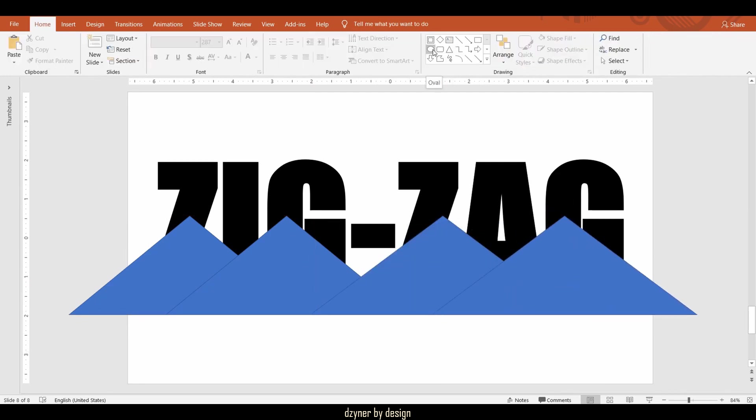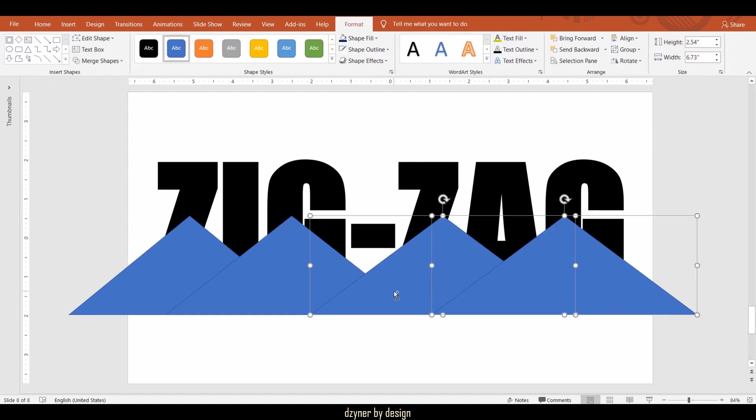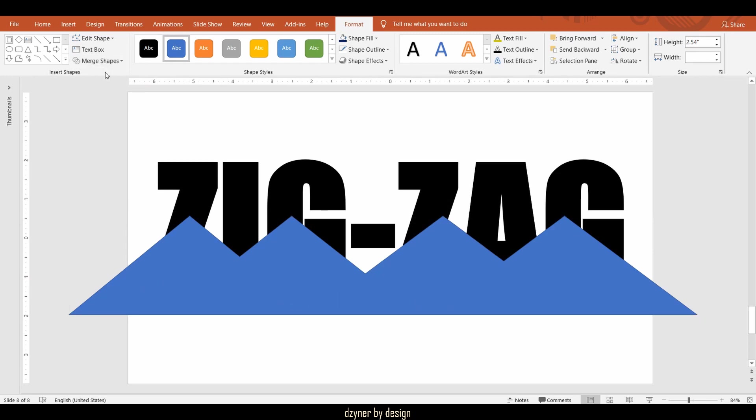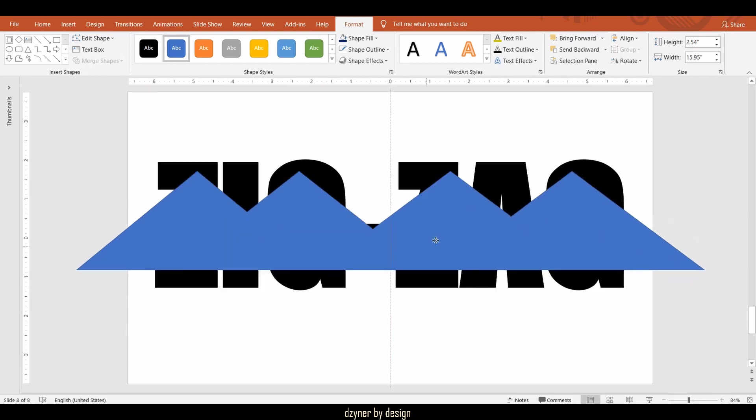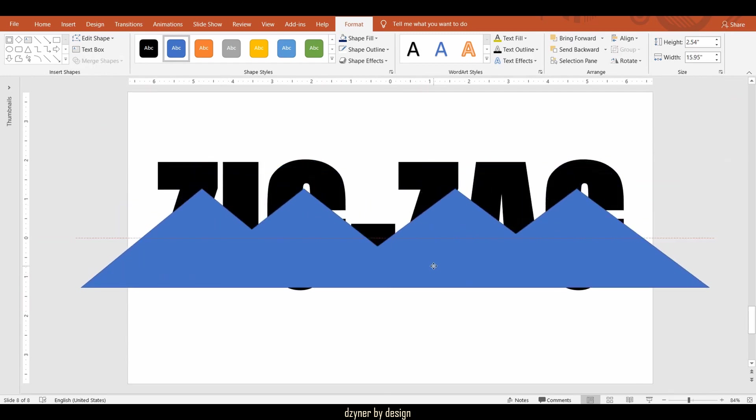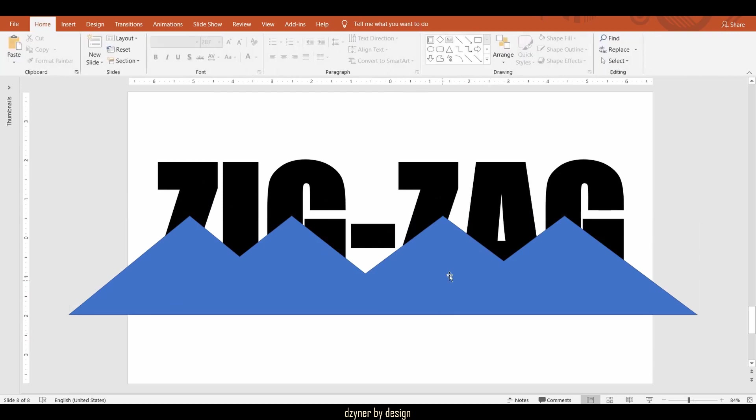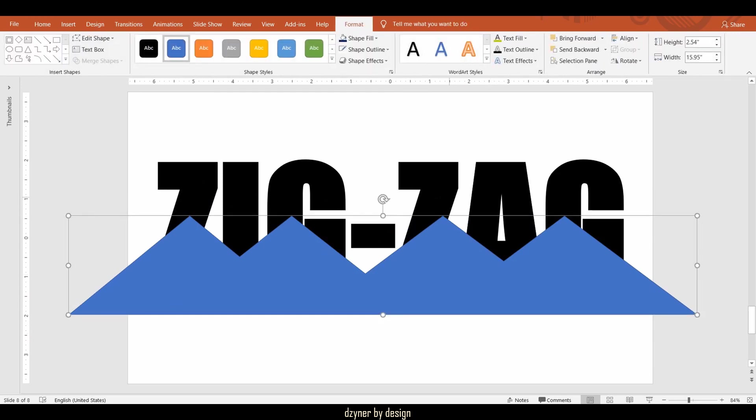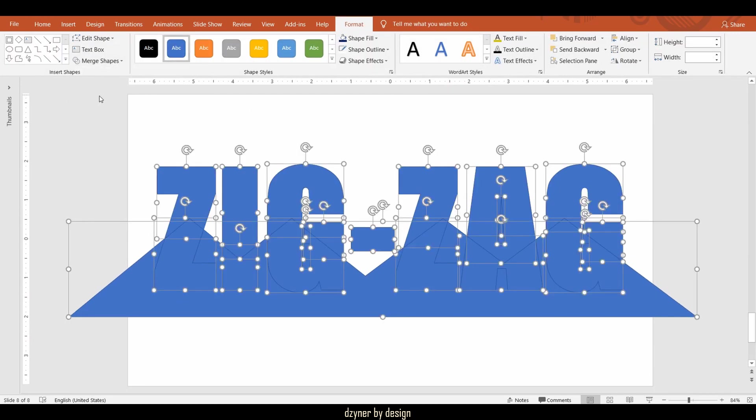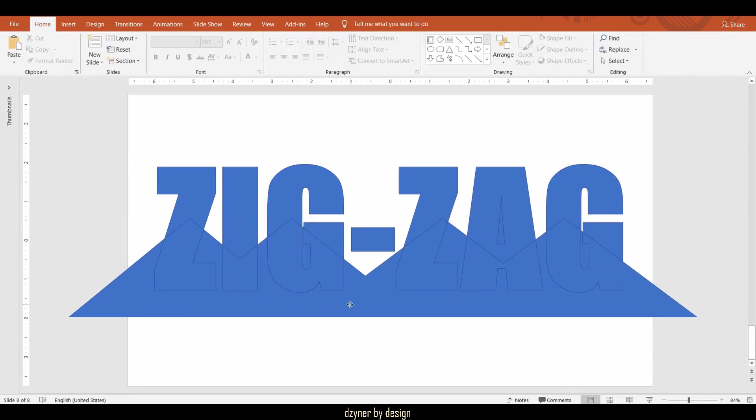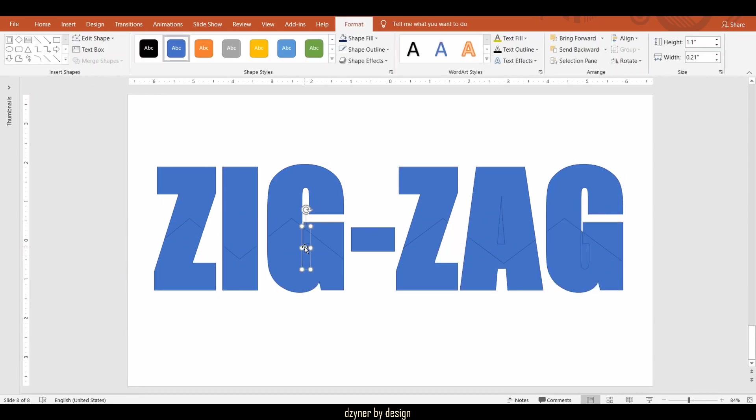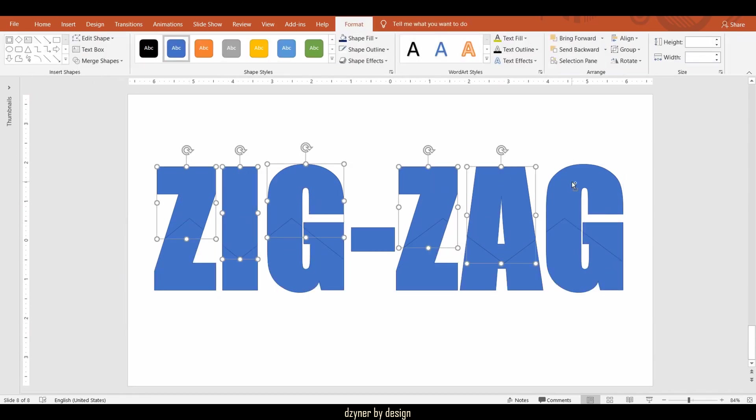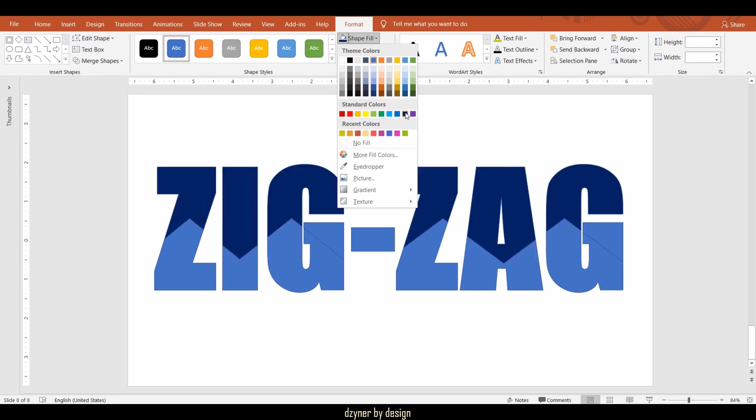Now before fragmenting, select all the shapes that you drew. From the Merge Shape command, select Union. This command basically combines all the shapes that were selected. Now select the shape and text and apply Fragment command, and color that split text as desired.